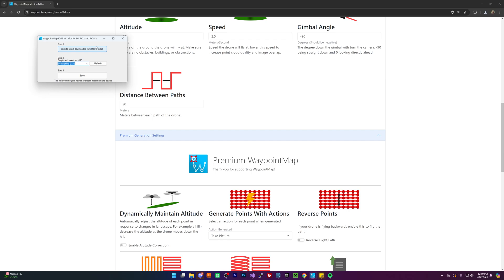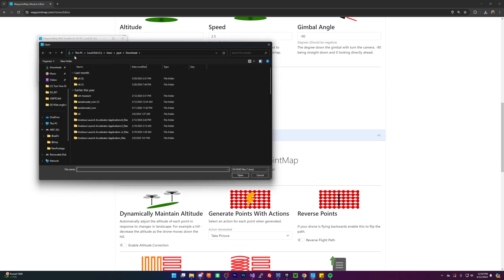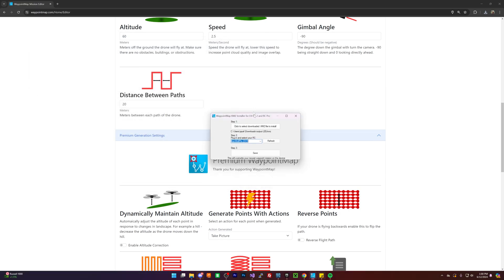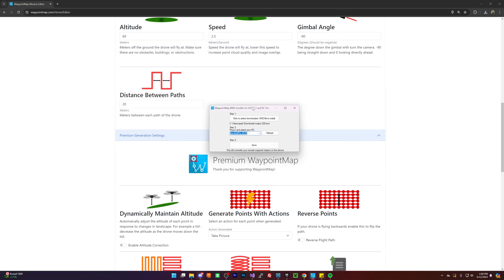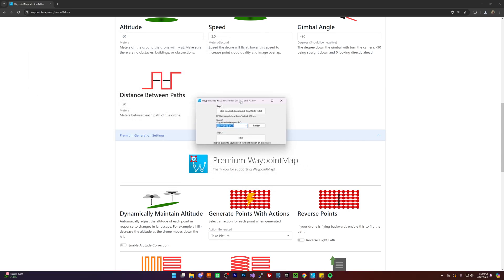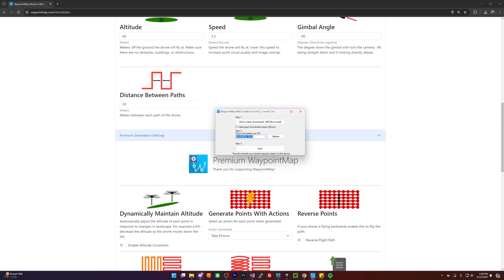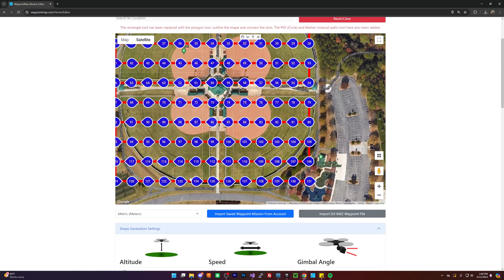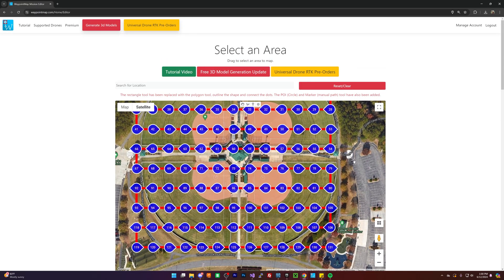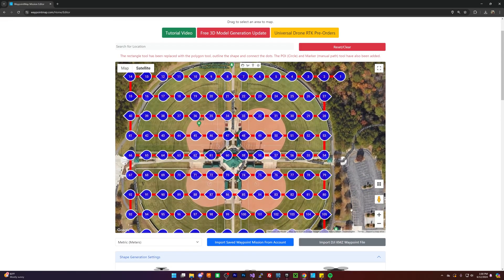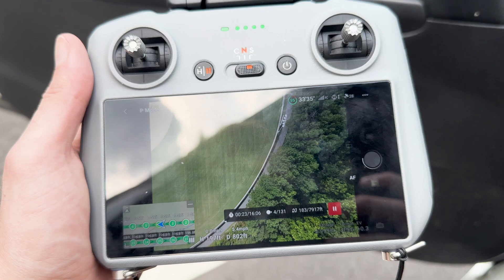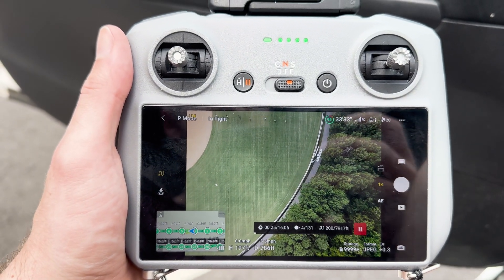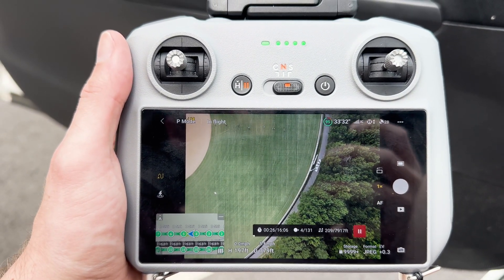I'm going to load this up. Actually, I need to plug in my controller real quick. This kmz installer will be available shortly. I'm having a little bit of issues making sure that it's not spitting out a bunch of virus warnings whenever you try to install it. There we go. And we're good to go. So now I'll fly this mission and take all these pictures.